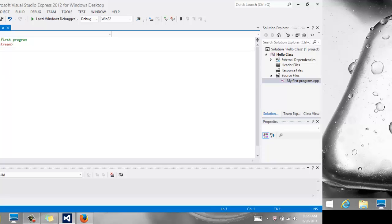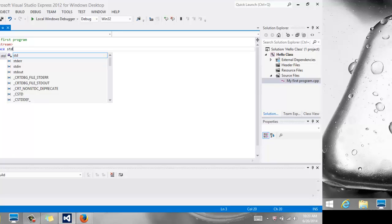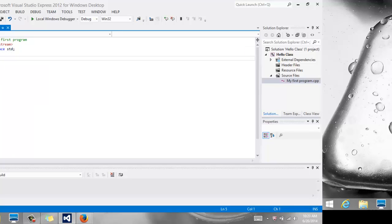Then we have something called Using Namespace STD. We're going to include that as well. We'll talk about all of that later.